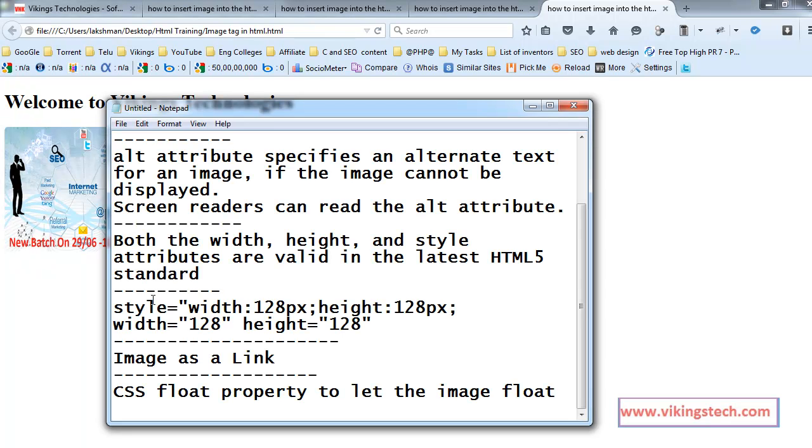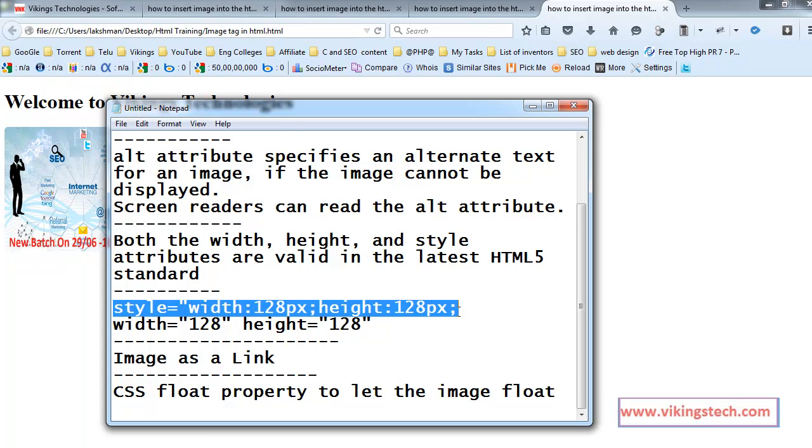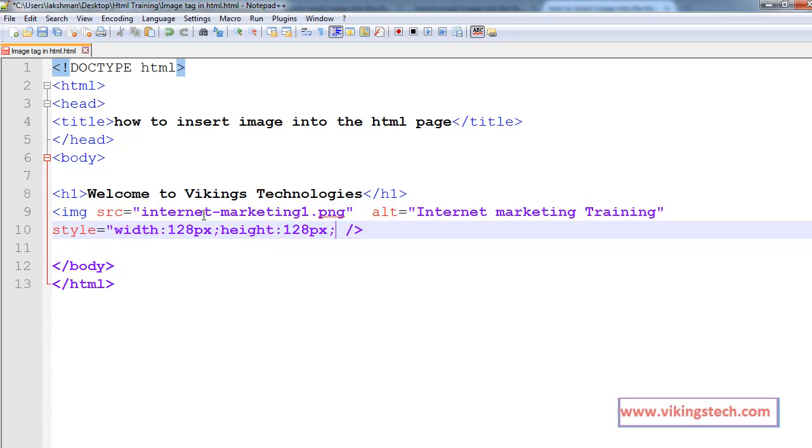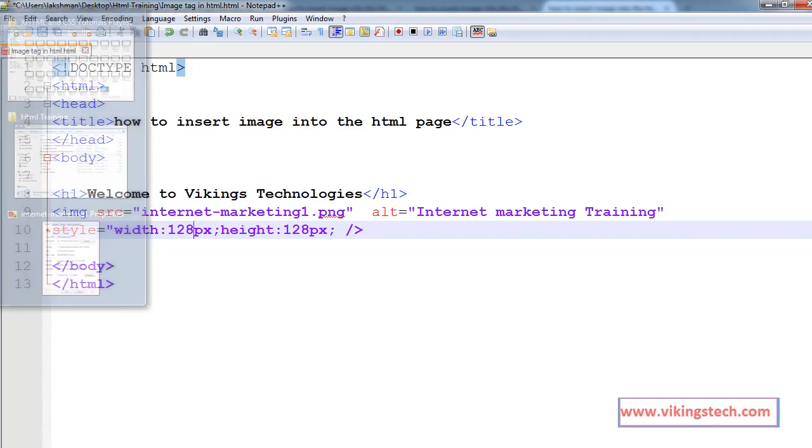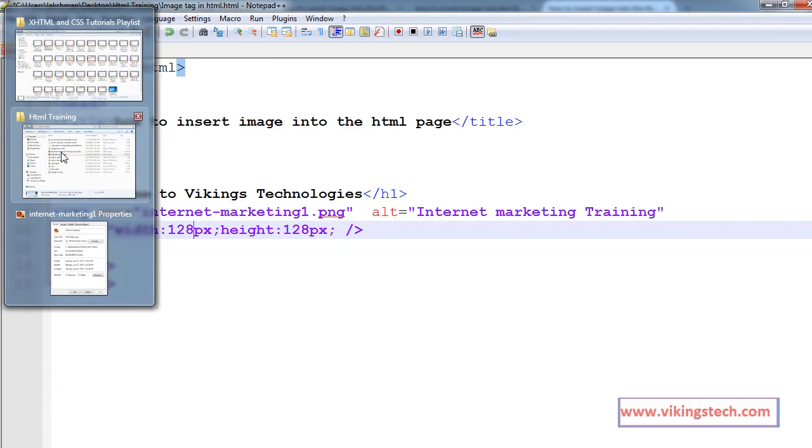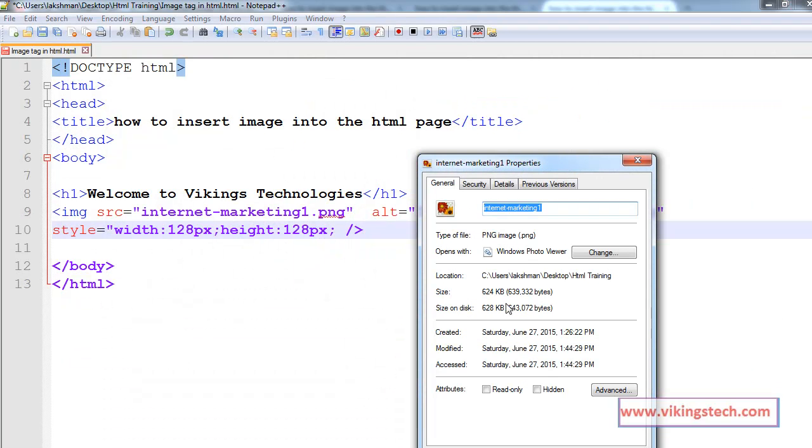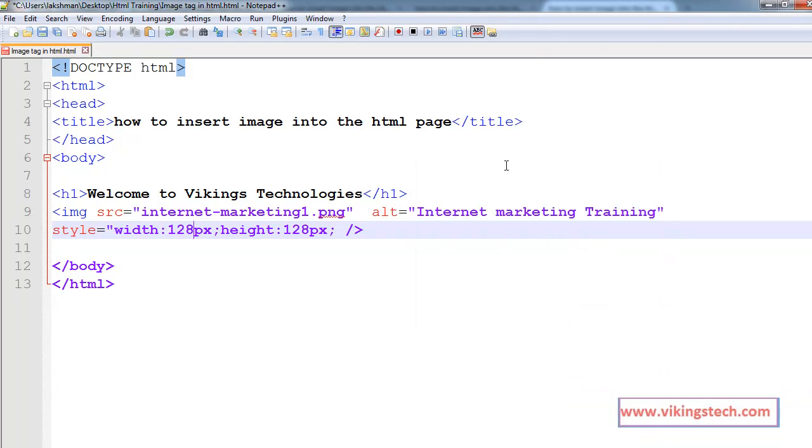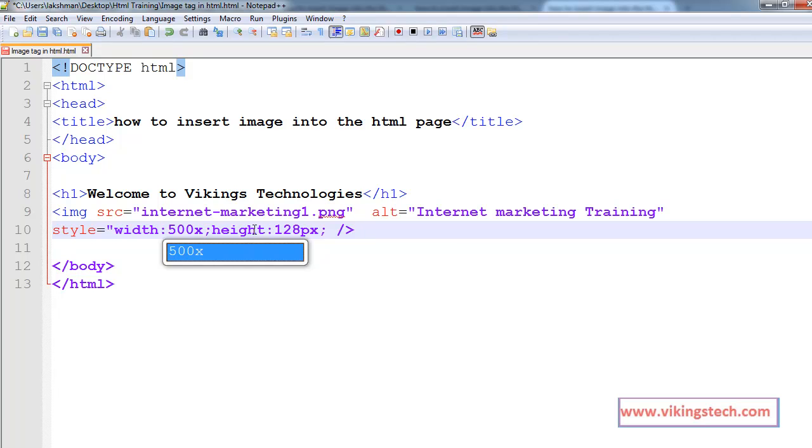And also using the style attribute we can change the height and width of the image. So, remove this one. Style equals to width colon 128 pixels, height colon 128 pixels. So, originally my size is 900 by 426 pixels. So, reduce it into 500 pixels, 400 pixels.